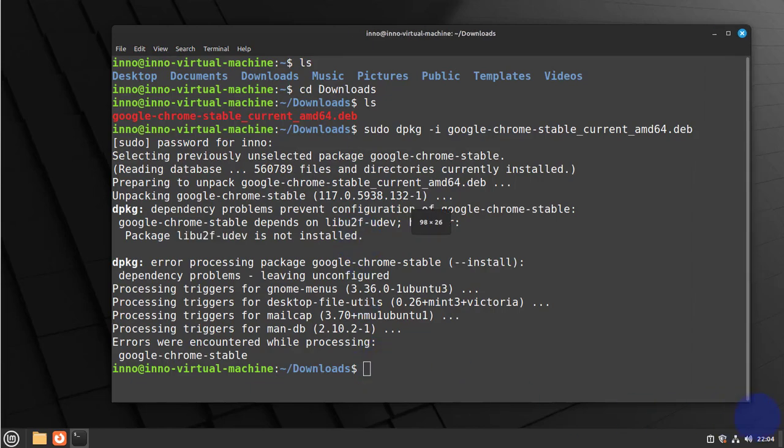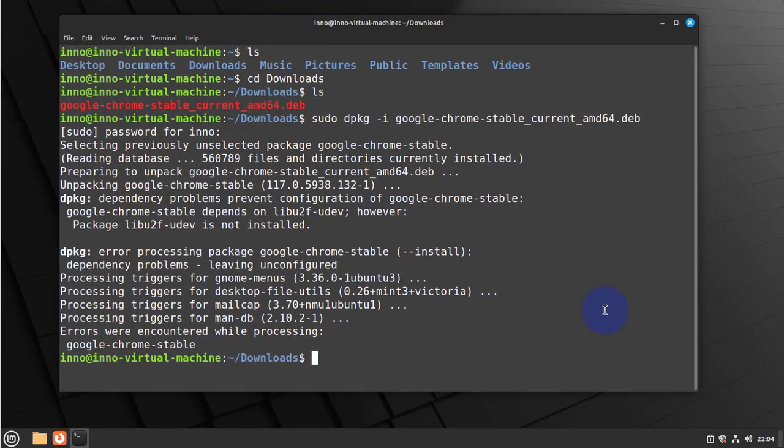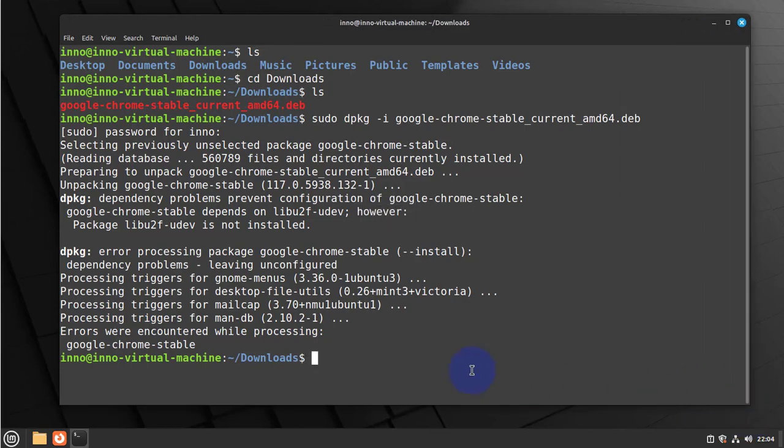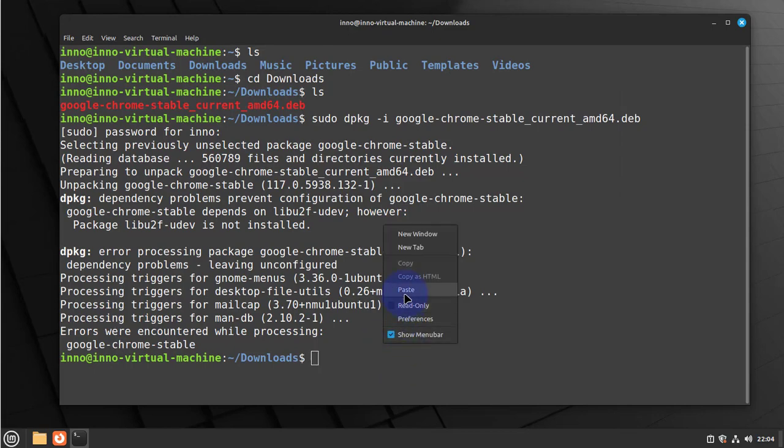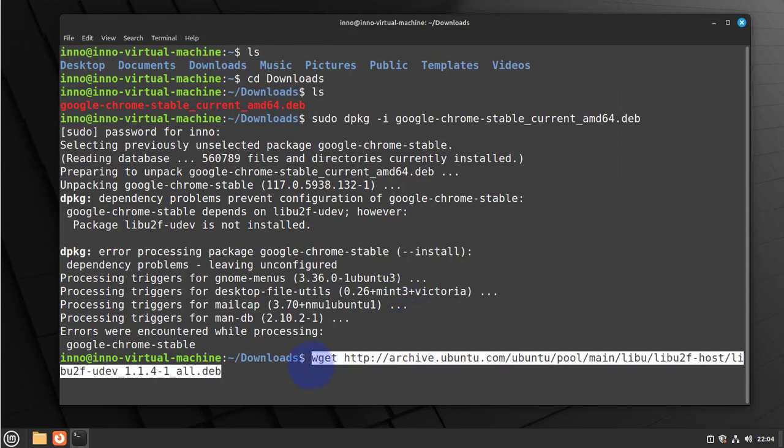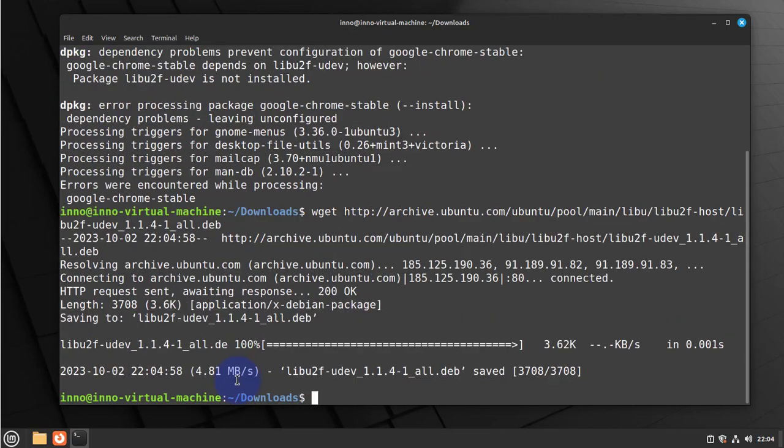Now the command for resolving that issue is rather long, so I'm just gonna copy and paste it. So this is the command that we get: http://archive, then the rest of it. Press enter.